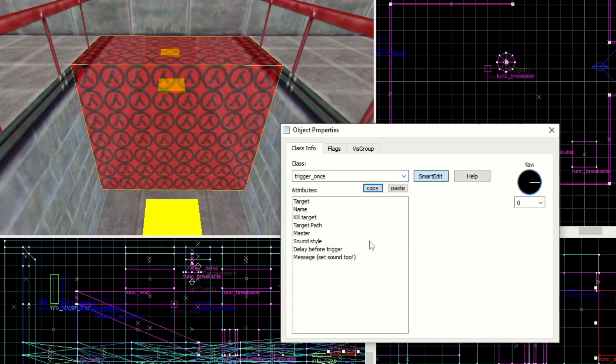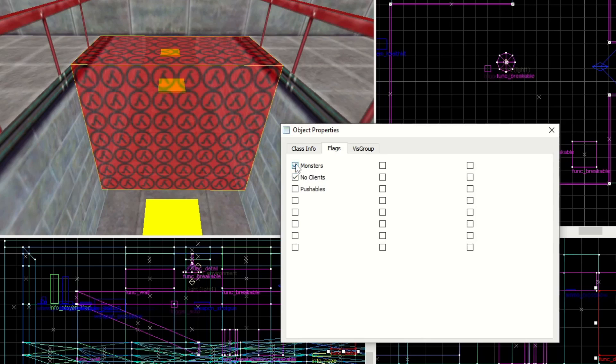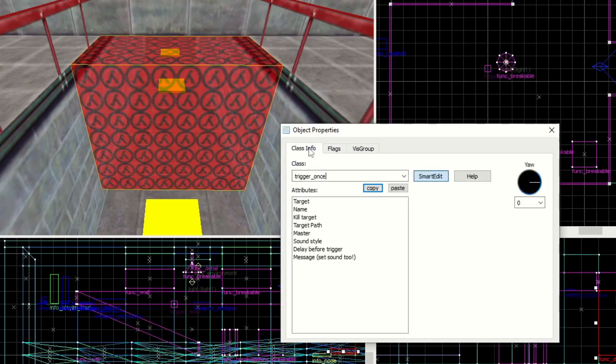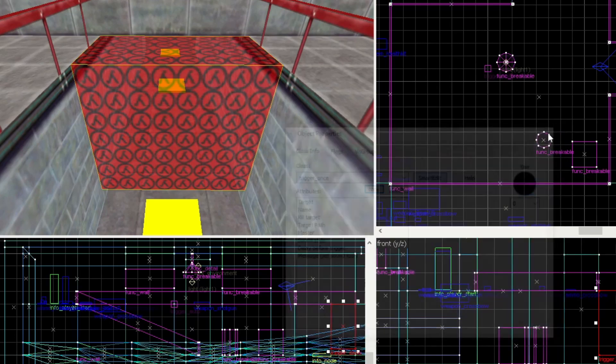What this does is now we've created a region in the map that if a player steps into it, it will trigger its target. We don't need to give it a name or change anything. We do have some options if we want to make it only triggered when a monster steps into it, or if this will include monsters and no clients will exclude the player. You can do any combination of that. Or you can have it where pushables will activate it, like a func_pushable which is like a pushable crate. We'll leave this as is because we want the player to activate it. And then we'll set the target in just a second.